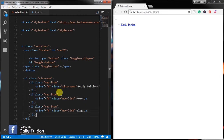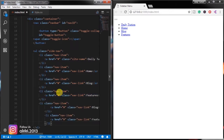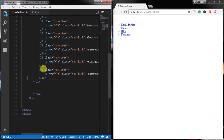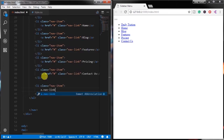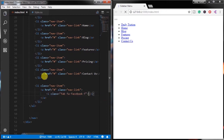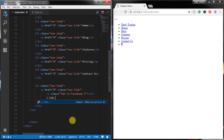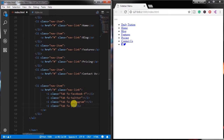I will fast forward this video and create Features, Pricing, and Contact Us navigation items, using the same classes. On the last navigation item we insert social icons using the Font Awesome website. I will add some social icons here like Facebook, Twitter, Instagram, and YouTube.